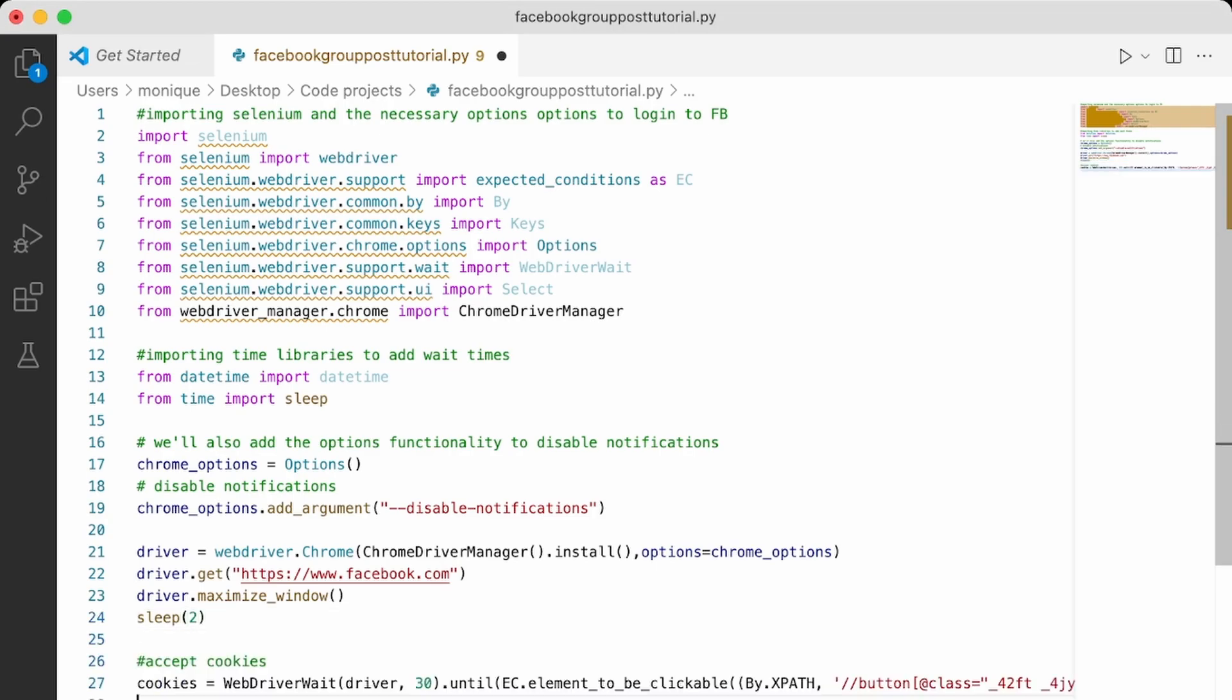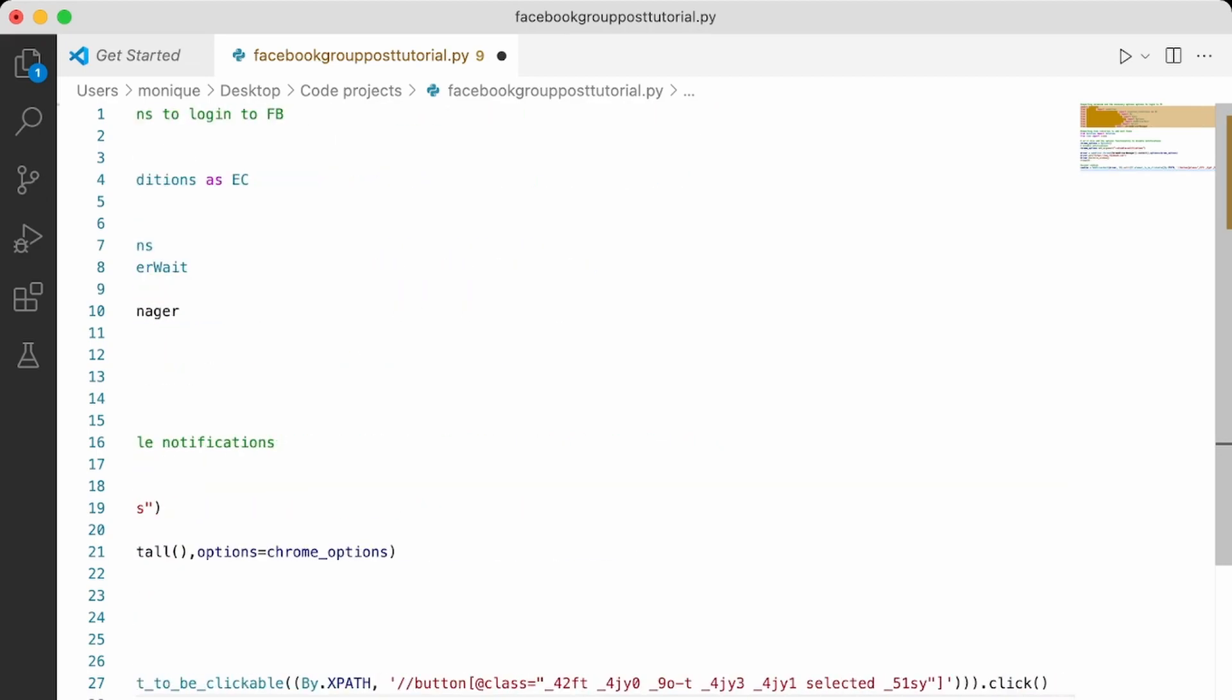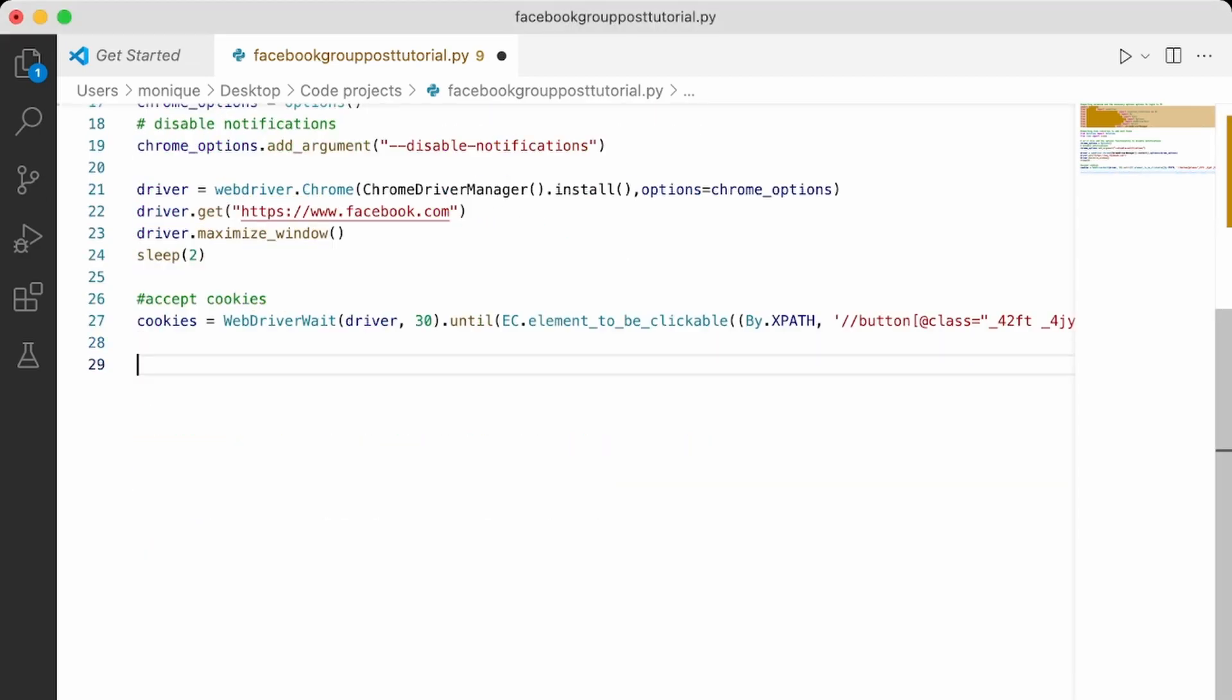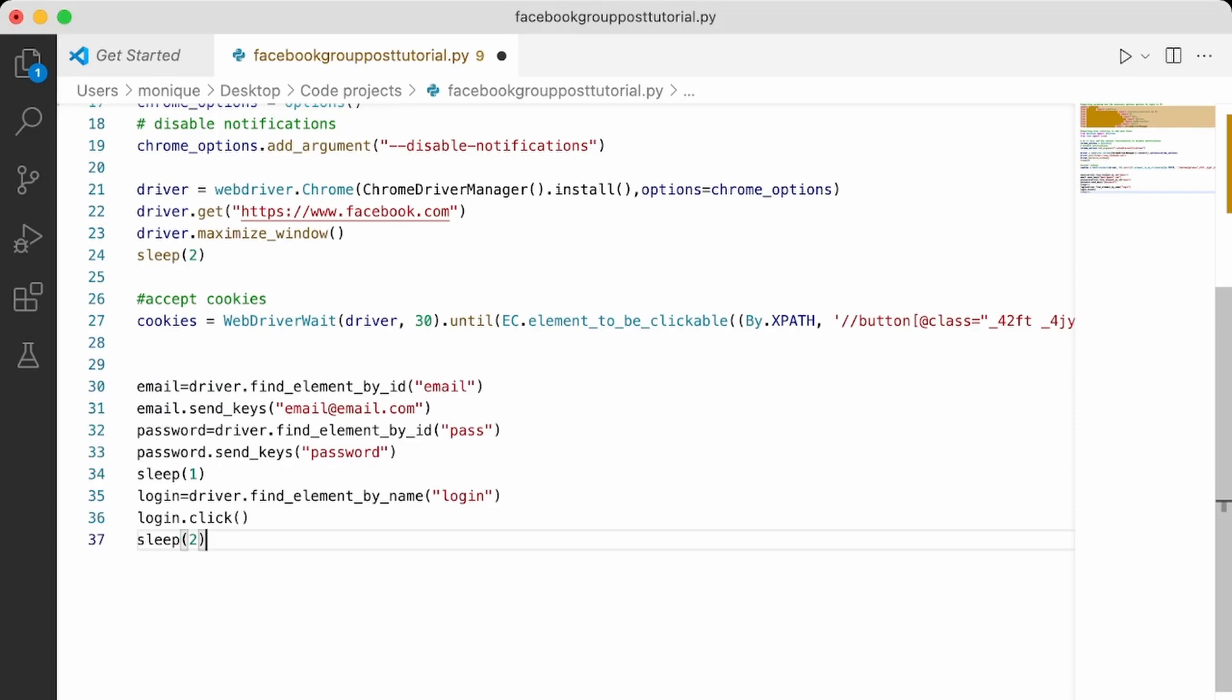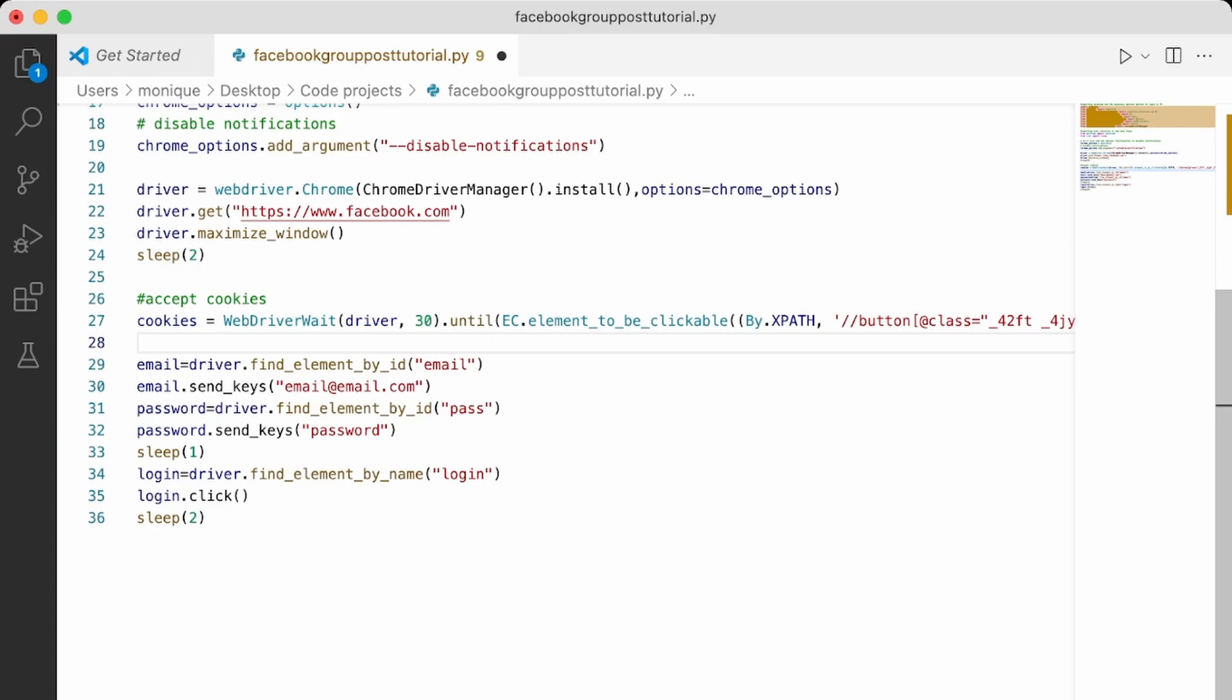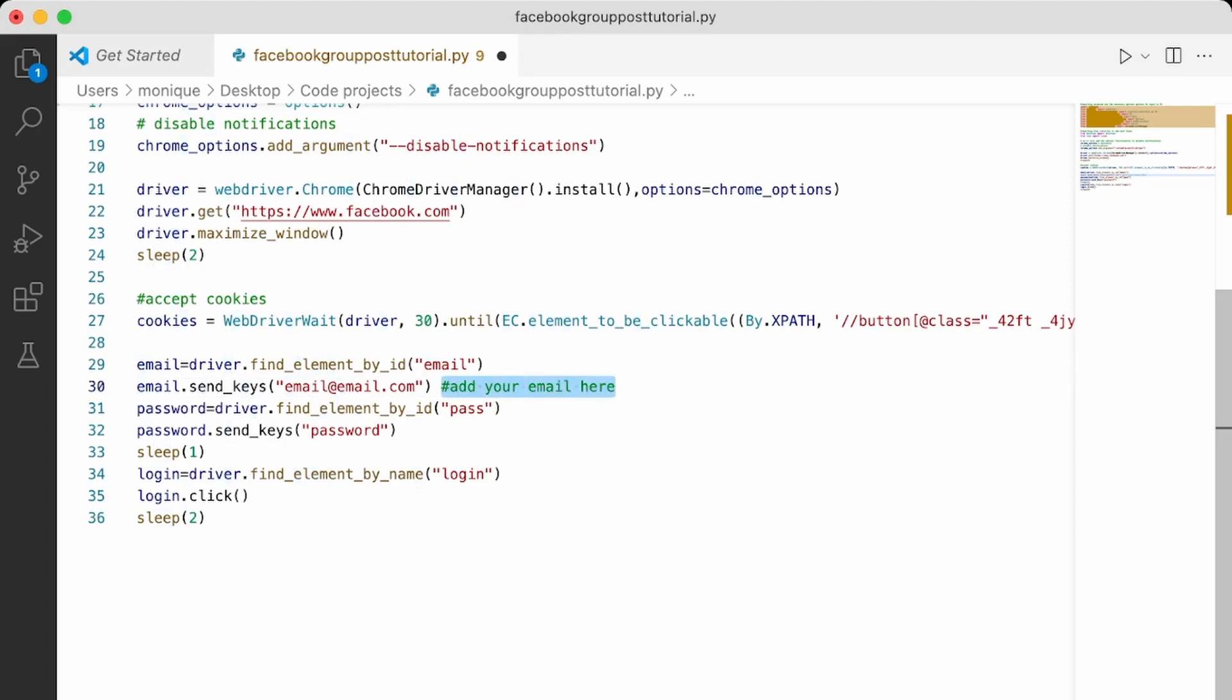When you log into Facebook with a new browser, you need to accept the cookies. So that's what this is there to do. And then finally, we're going to add our password and our email. So here, I'm just not using the real one because I don't want it to be public. So you will just have to come here and add your email here and add your password here. So just make sure when you run the script that you don't forget to do it.